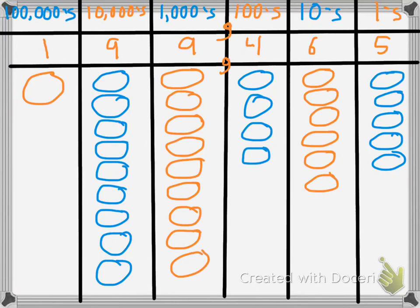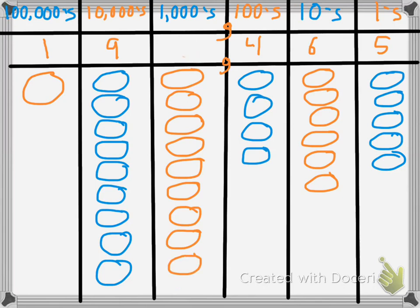Let's start manipulating this number. What happens if we decrease the number by a thousand? The digit in the thousands place now becomes an 8, so the number turns to 198,465. Let's go ahead and replace it with the original number, which increases it back by a thousand to 199,465.